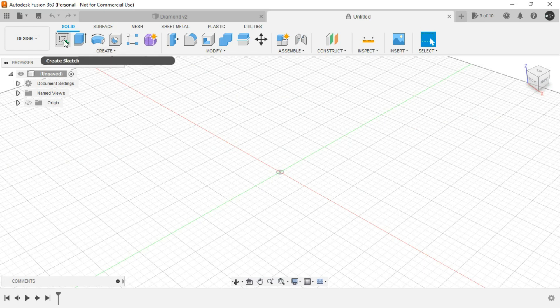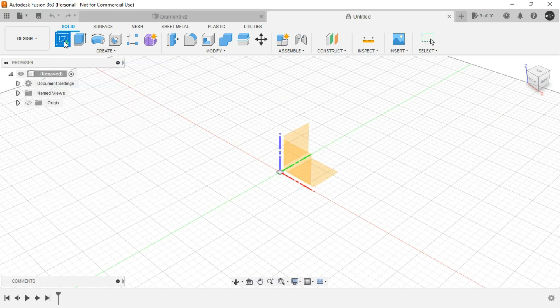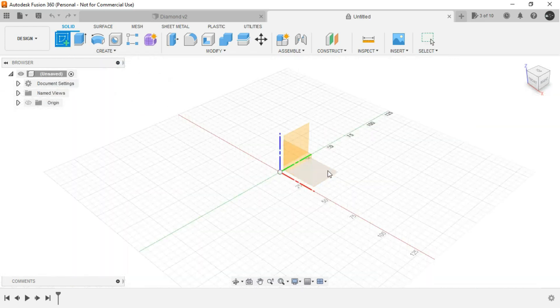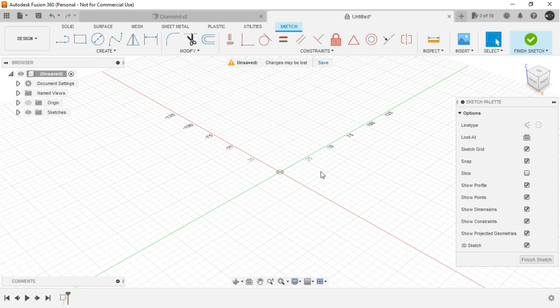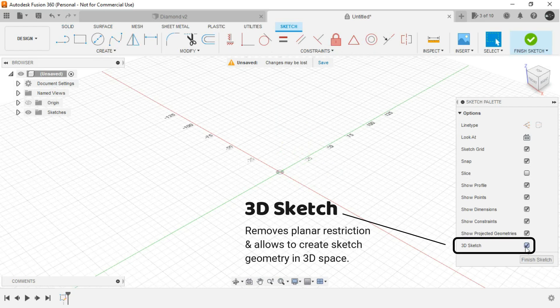And then we will create a sketch in any of the horizontal plane. Now remember to switch on 3D sketch for this particular design concept because it removes the planar restriction.